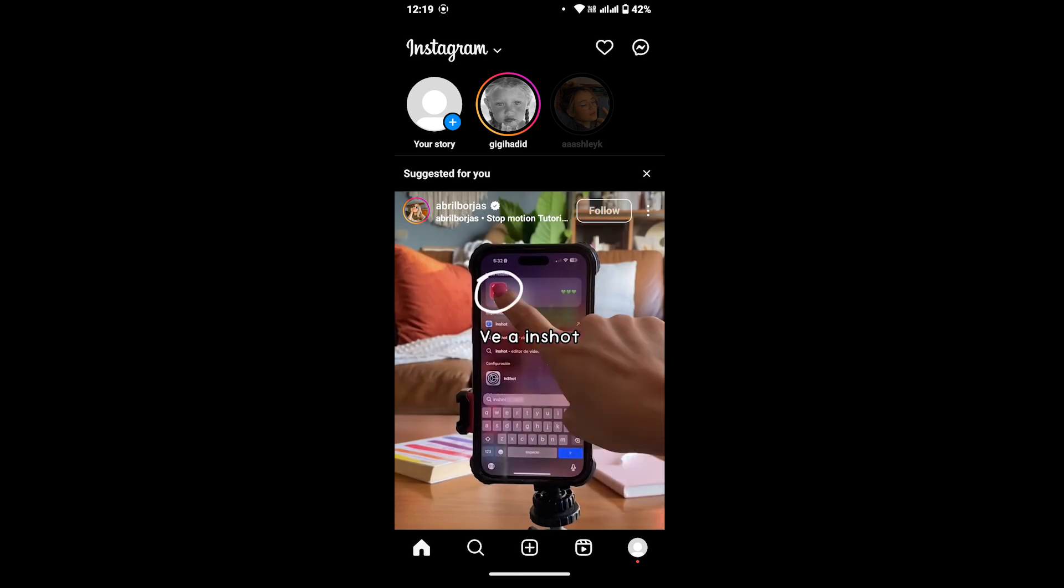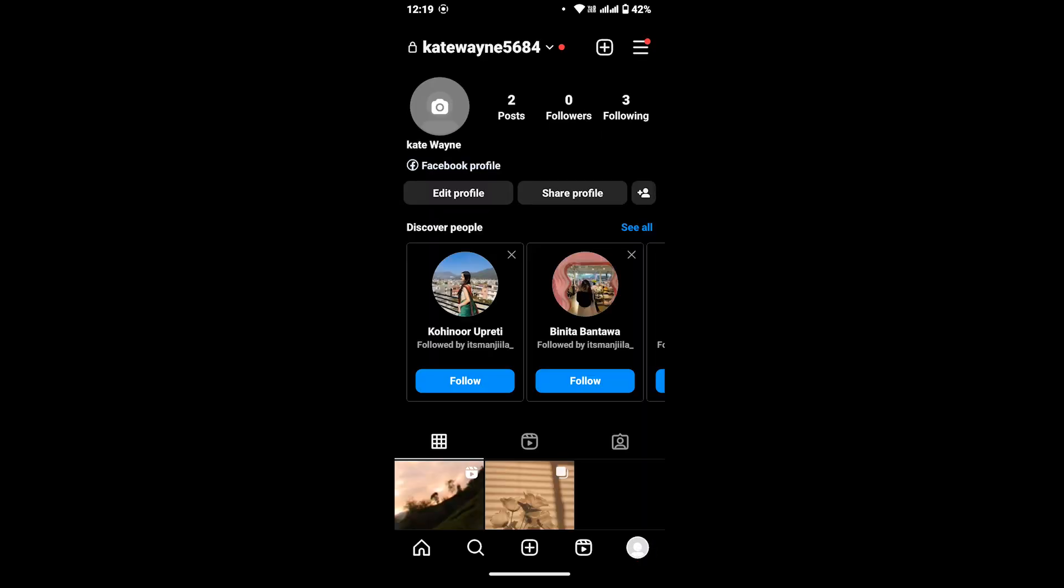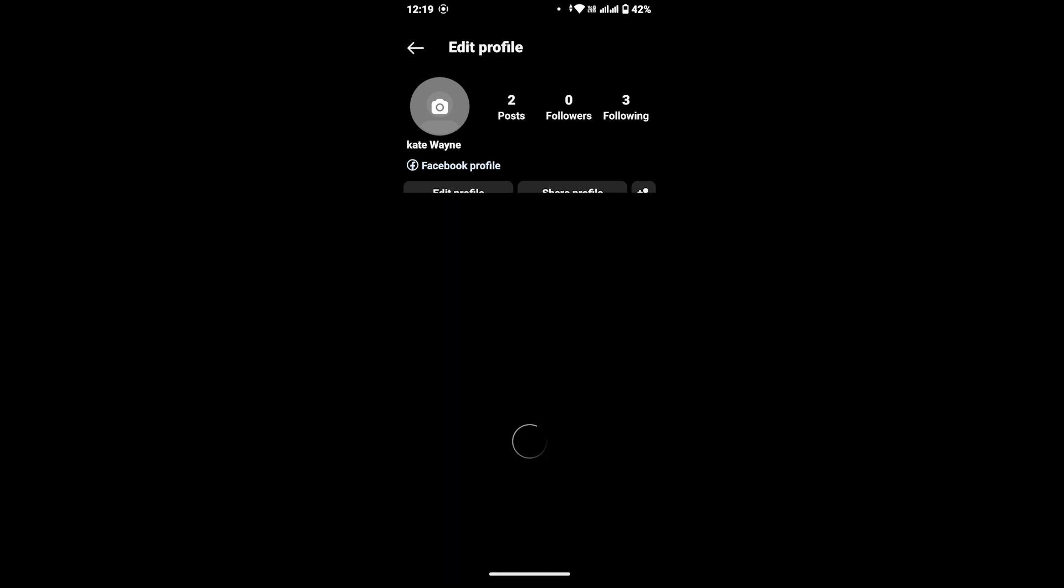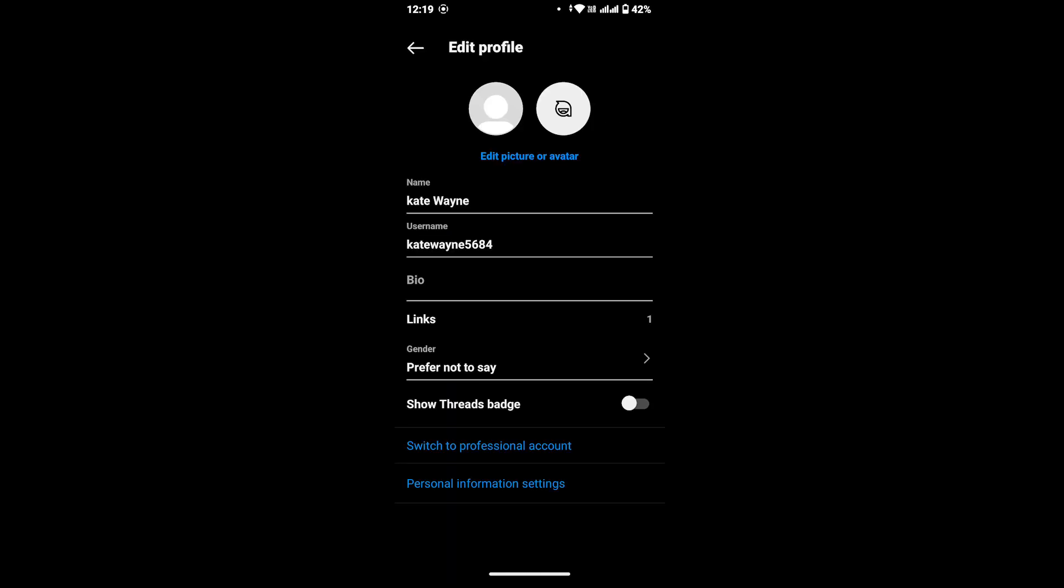Once you land on your profile page, at the top of your profile section you will see an option that says Edit Profile. Tap on that, and in here you will be able to edit your profile such as your name, username, and profile picture.